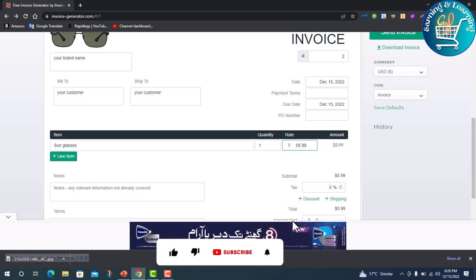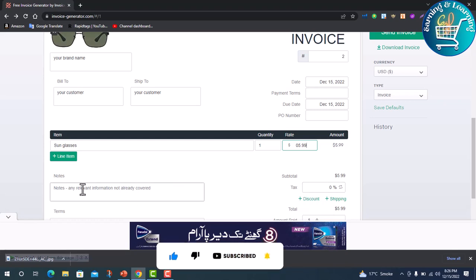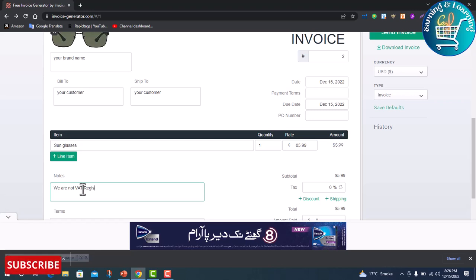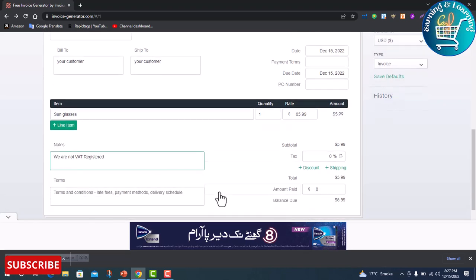If you do not write anything related to tax, then write in this column: we are not VAT registered. Next.